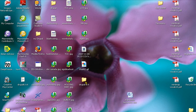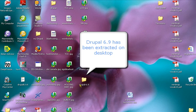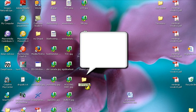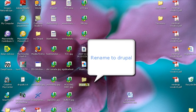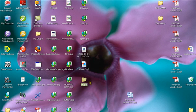You can see here that Drupal 6.9 has been extracted, and I've pointed the arrow to this folder. We're simply going to rename it and just call it Drupal instead of Drupal 6.9.